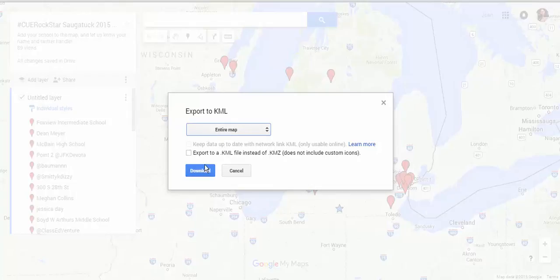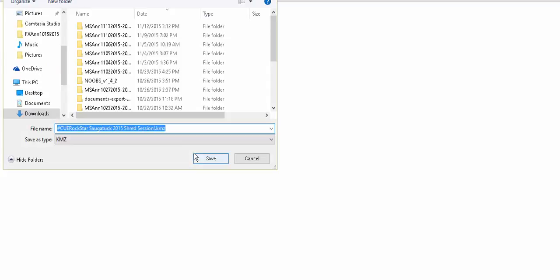So then, go ahead and click Download. And then you'll be able to save that as a KMZ file.